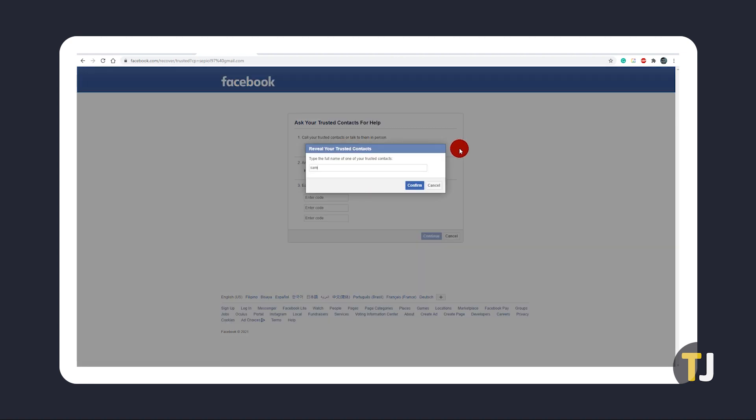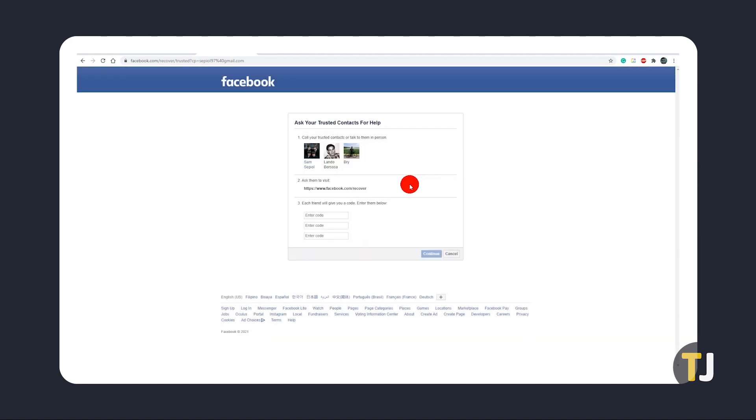Follow the instructions to send a link to one of your trusted contacts and they should be able to give you a code to enter.